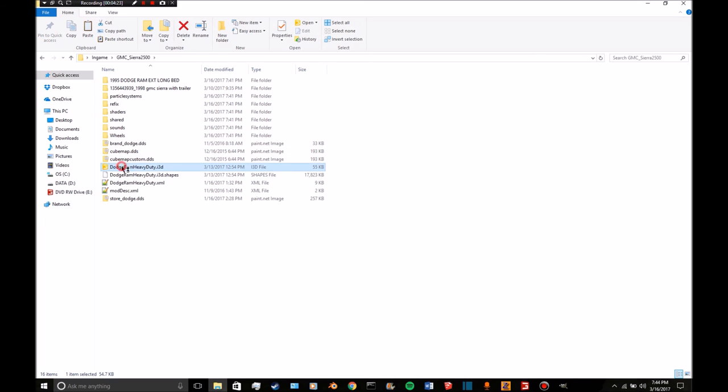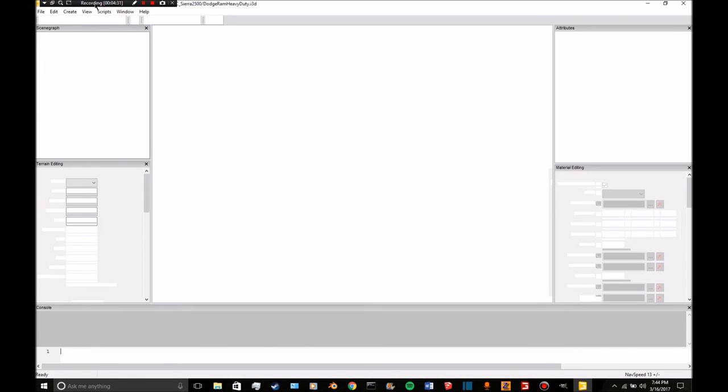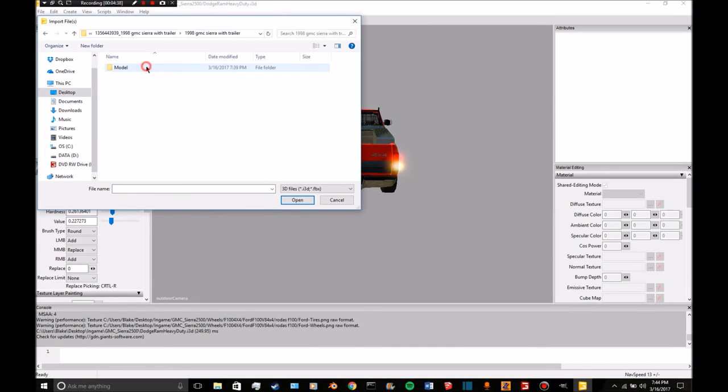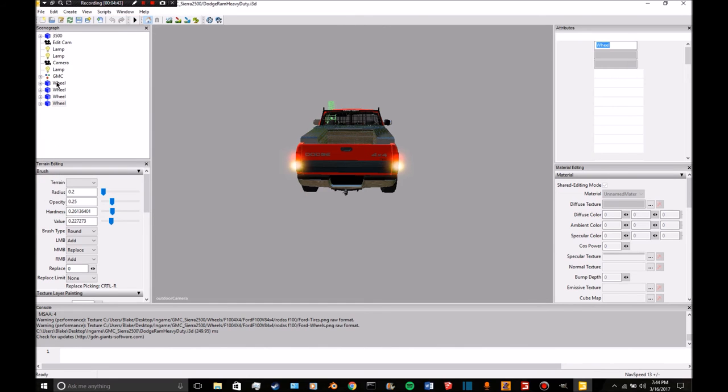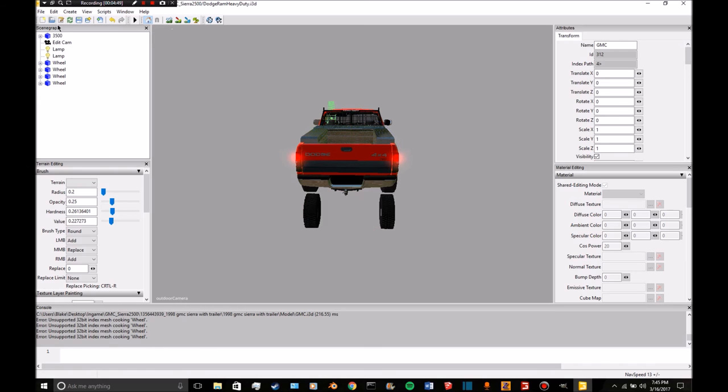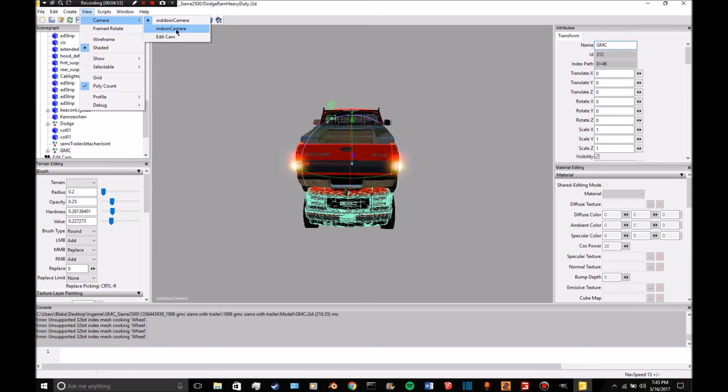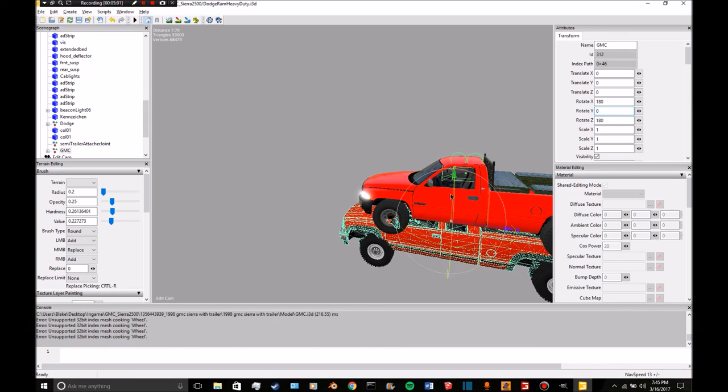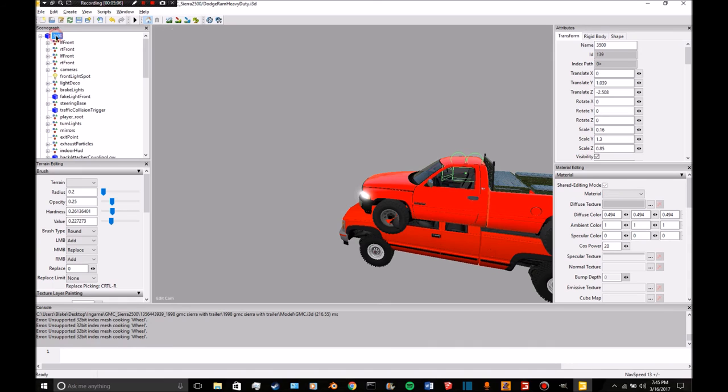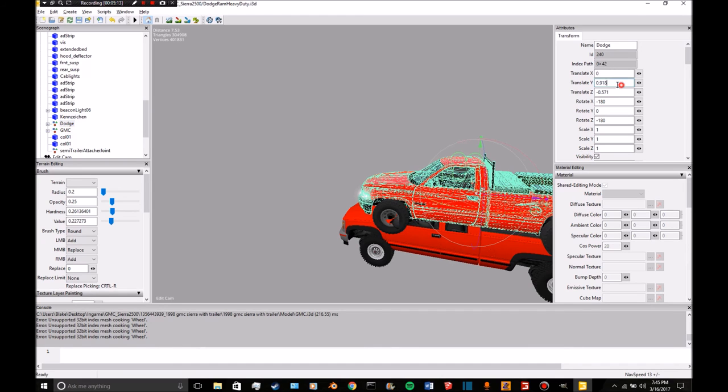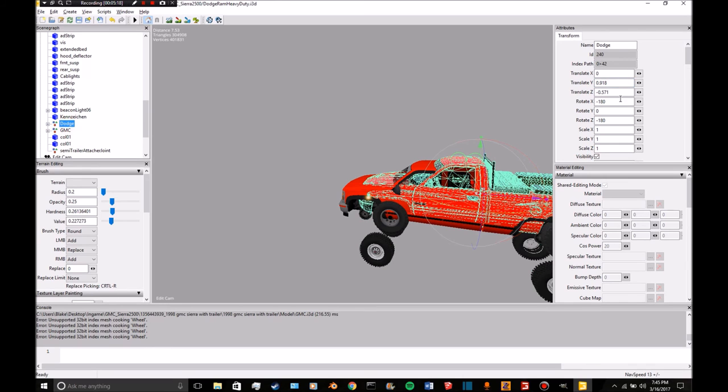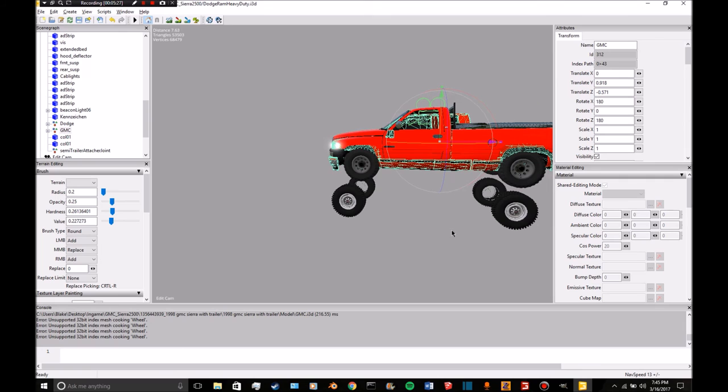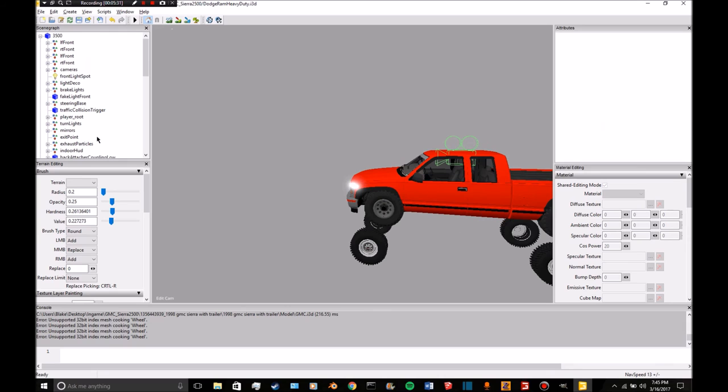Open this up in Giants Editor and import the model. I'm going to delete these and paste that into there. Go into the edit camera, I need to rotate that to zero. We cannot move the GMC closer to Dodge sets, and delete the Dodge.